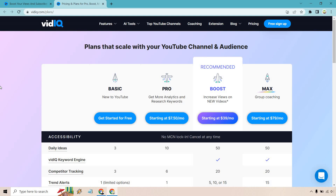I hope that helps you out when it comes to getting started and getting signed up for the basic plan, and some of the features that come along with it. Feel free to check out vidIQ down below, as I'm going to be diving deeper into this tool to show you how to increase your views and gain more subscribers. My name is James, thank you so much for watching and I will see you in my next video.